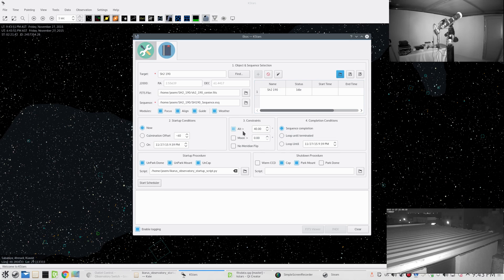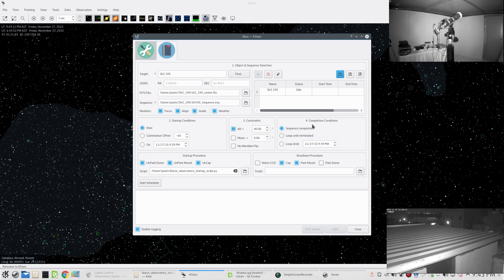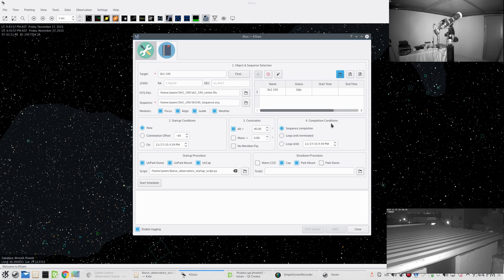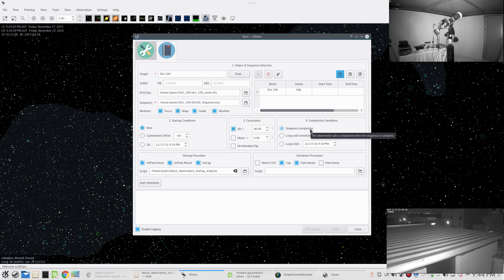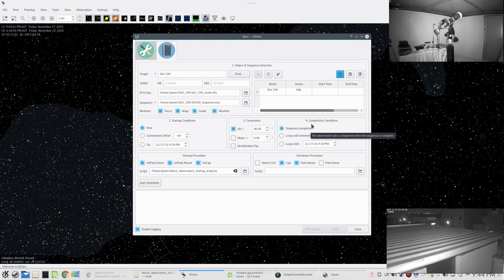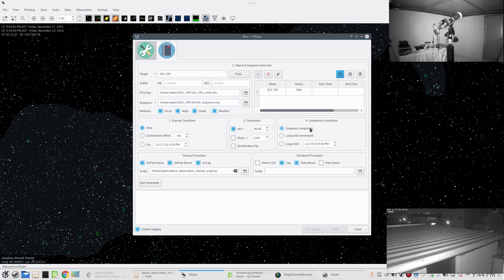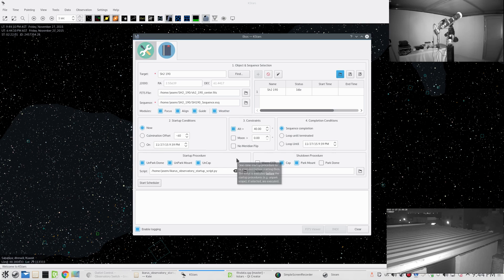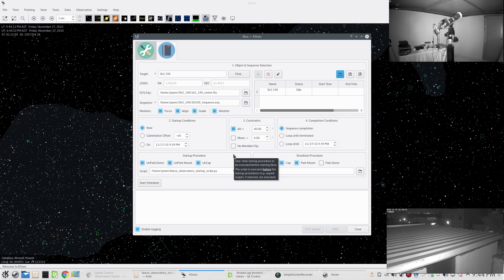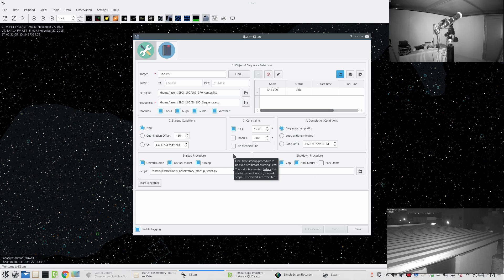In our case we only have one job, so it will just go to the shutdown procedure. The completion conditions specify when our job is supposed to end. The default selection is sequence completion, so whenever the sequence file is completed taking all the images, then we are completed.